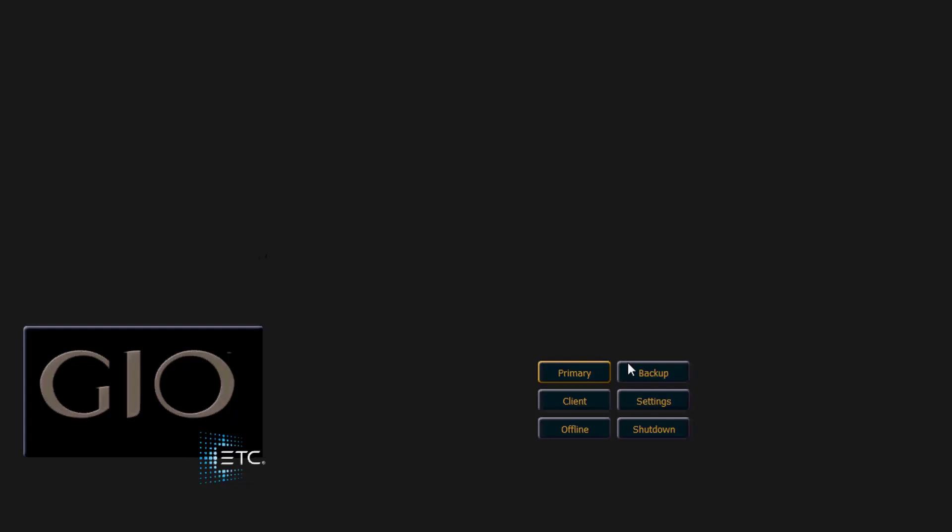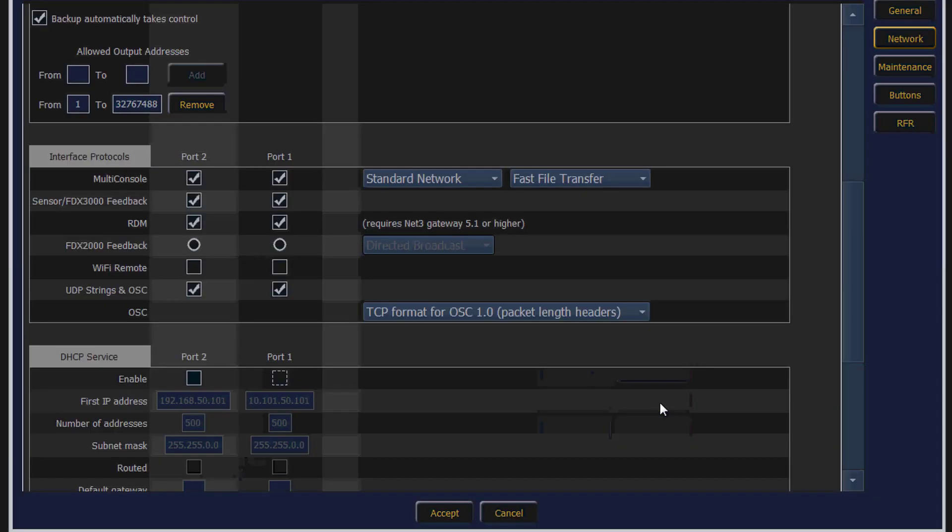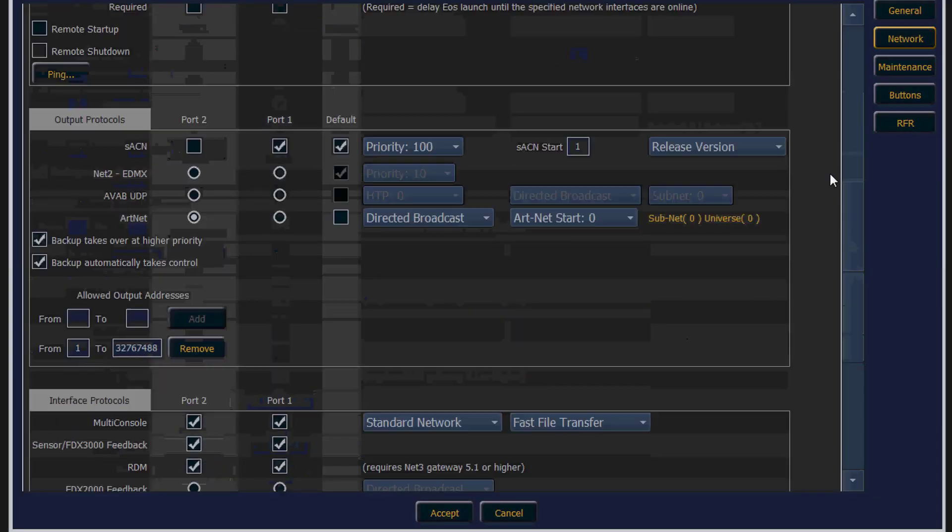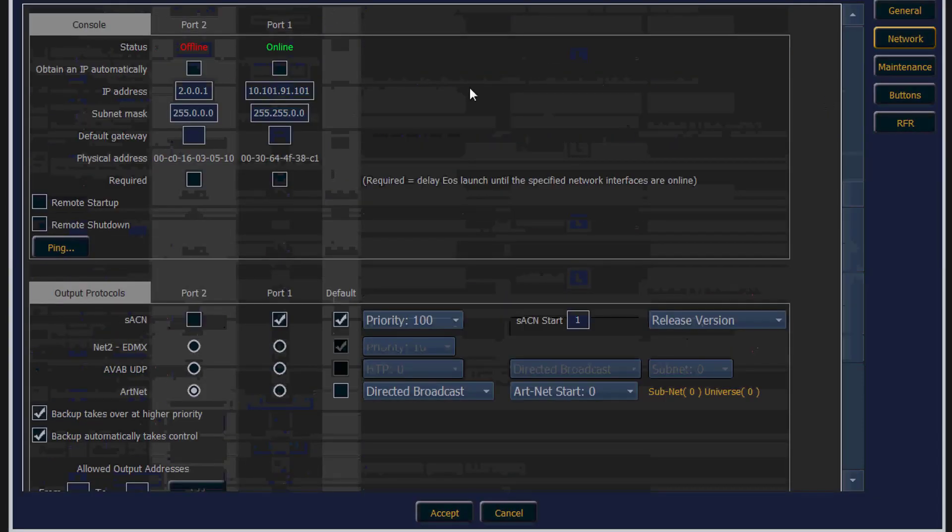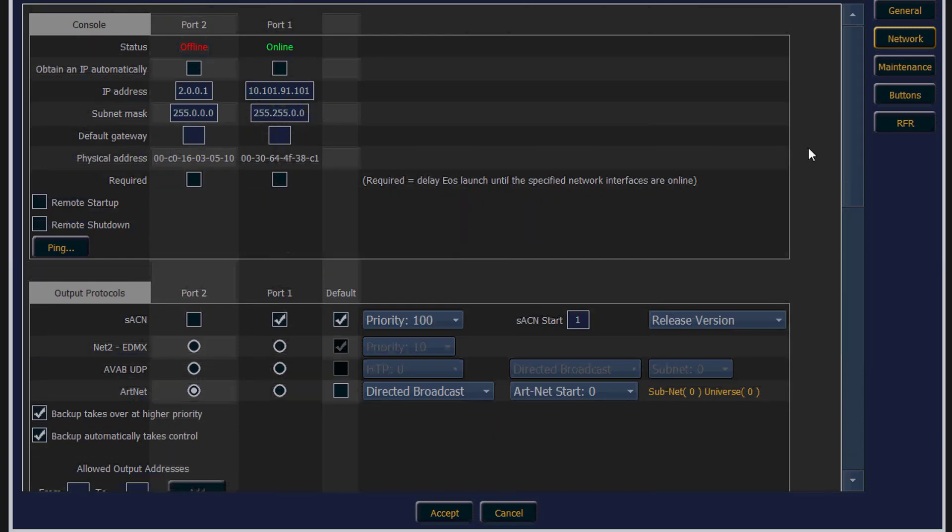Now we need to set a few settings on our console. Go into the shell and then go to the network tab. Make sure that your IP address and subnet mask are set accordingly.